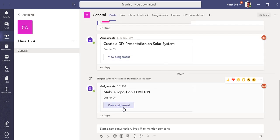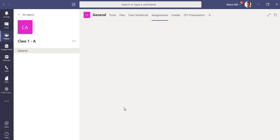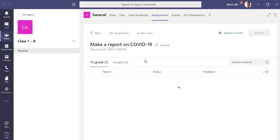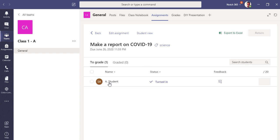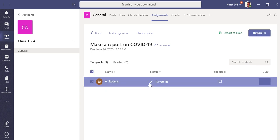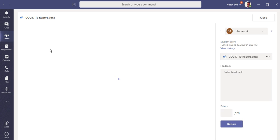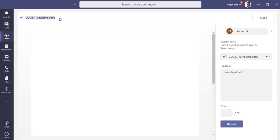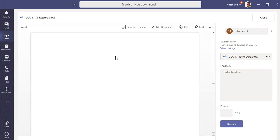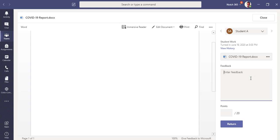Let's click here, go to assignment. Now let's see who has submitted their work. You can see Student A has turned in here. All I have to do is just select it and see what he has done. So I can see the file which I created in the Word document. I can read it, I can check his work, and I can put his feedback here like 'very good report' and click the points. Let's give him 20 out of 20. Let's click return.